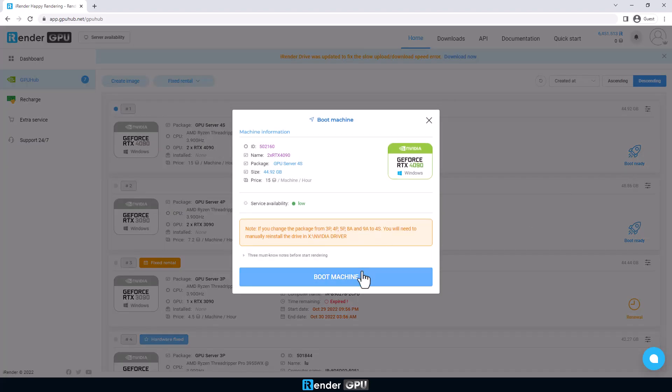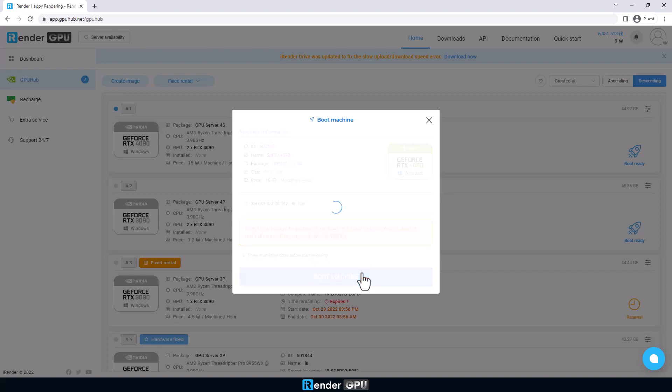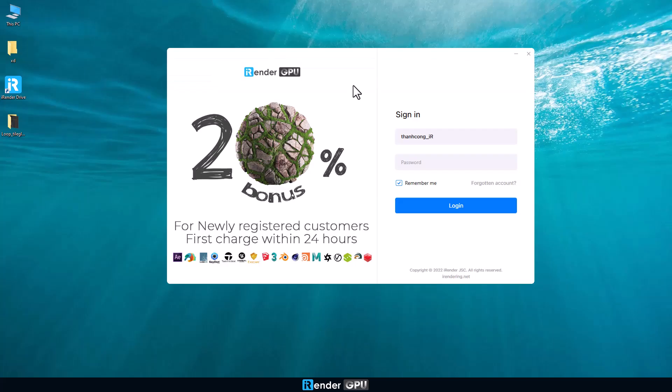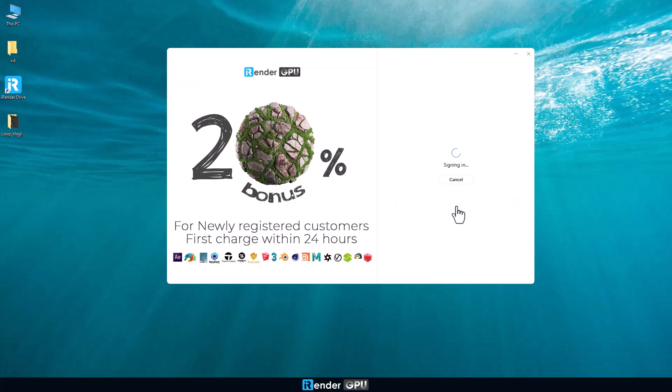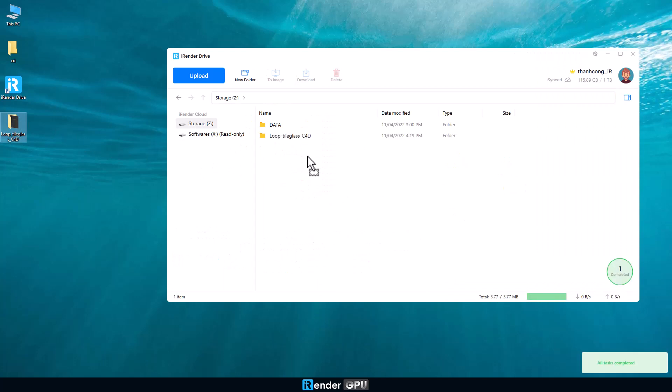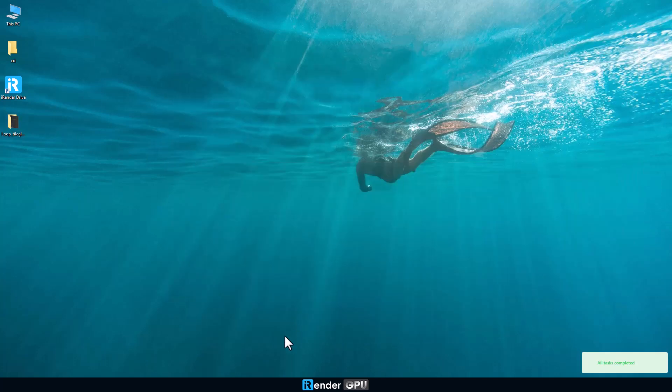In the meantime, we're going to upload files to iRender server by using iRender drive. Login to iRender drive by entering your iRender credentials, and upload the files by dragging and dropping to Z drive. You are allowed to use Z drive to upload and download files.